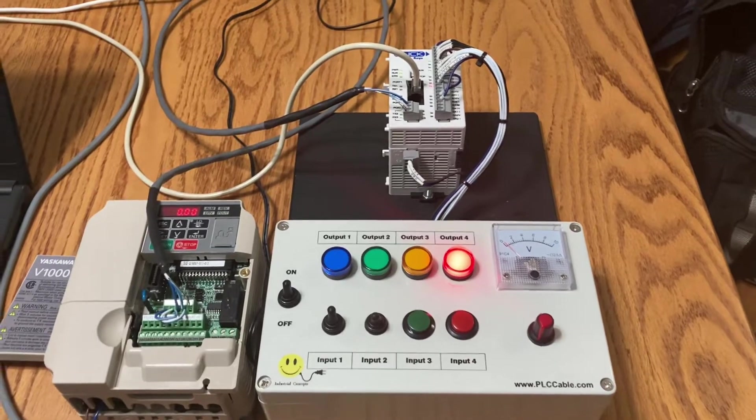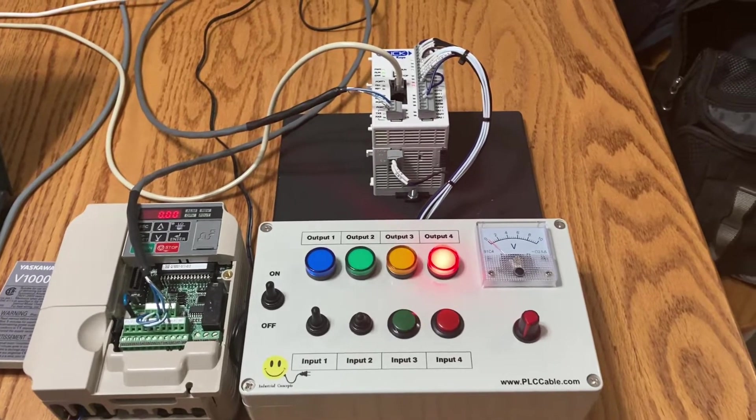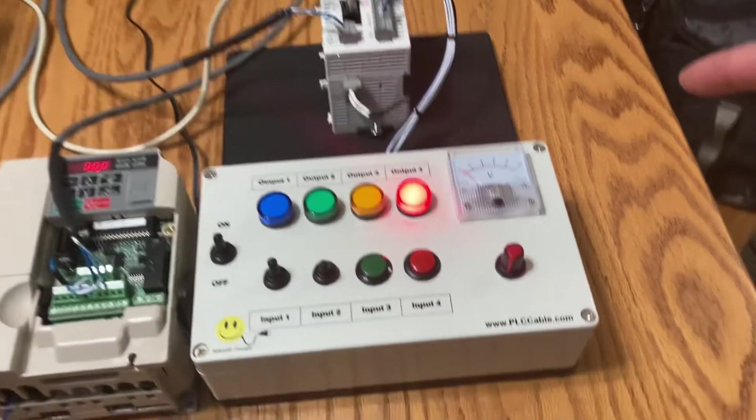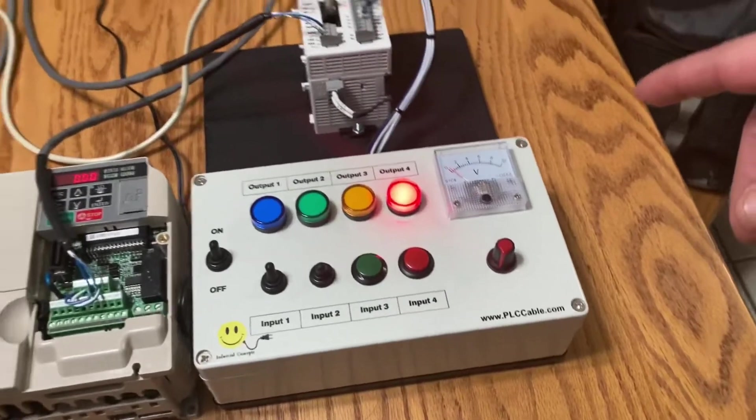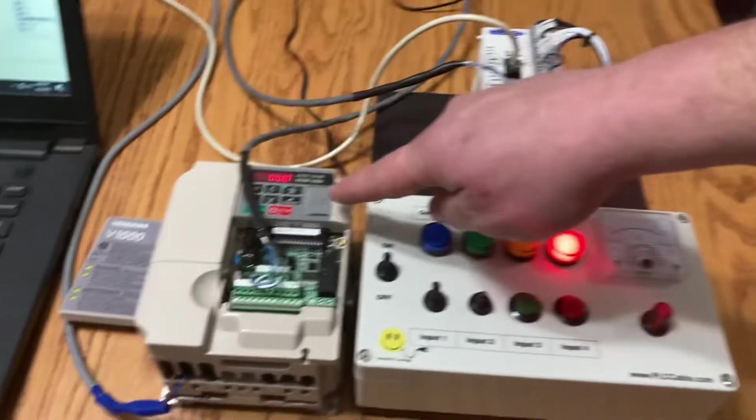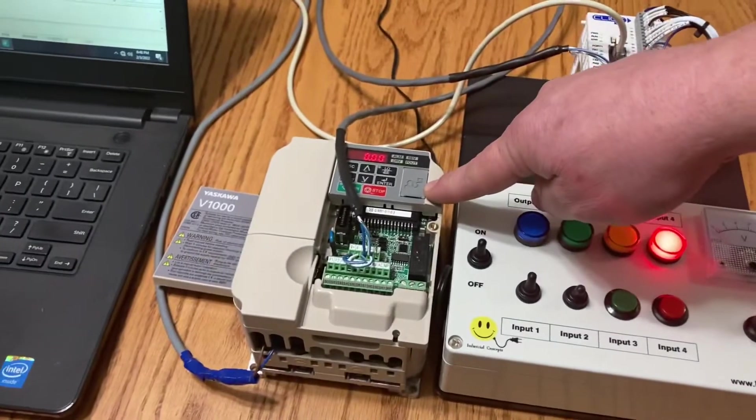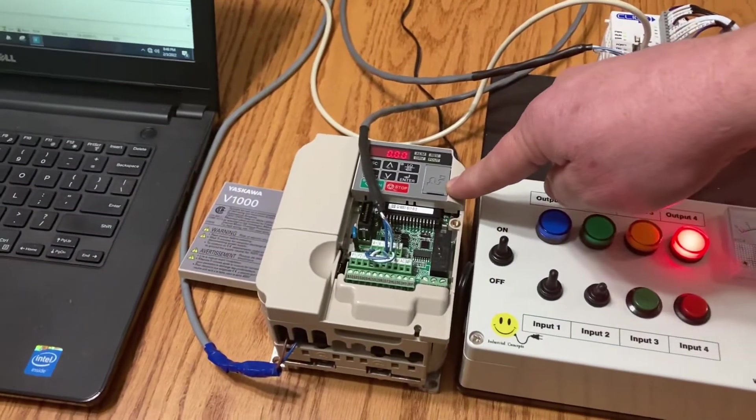Hello! What we got going on today is we got a Click PLC trainer talking to a V1000 drive. This is a Yaskawa drive.